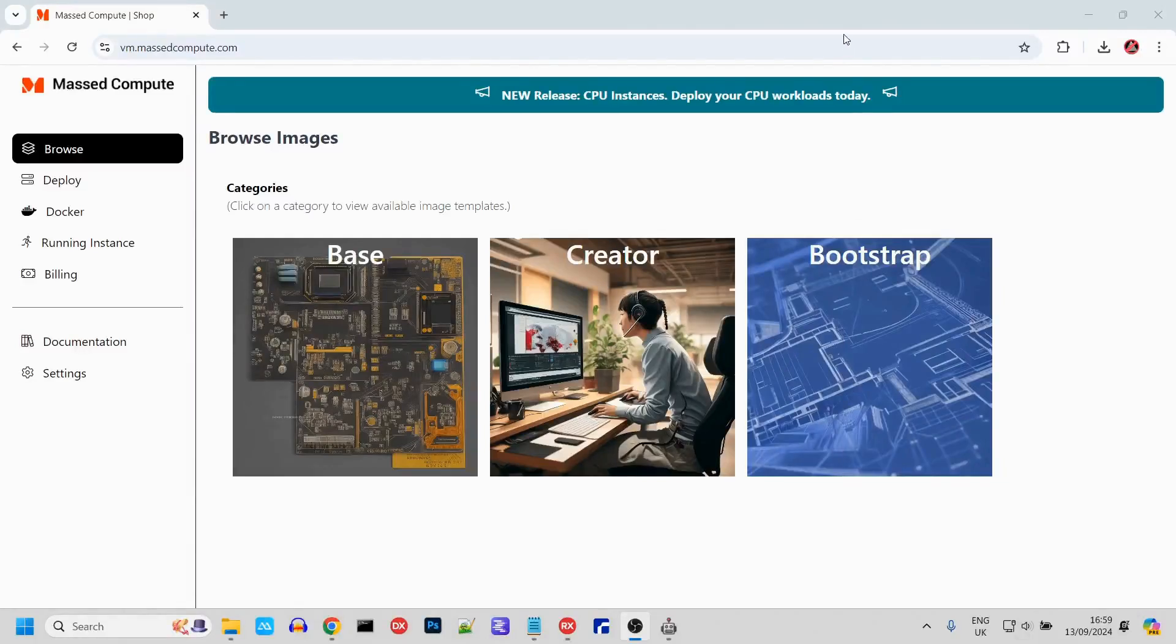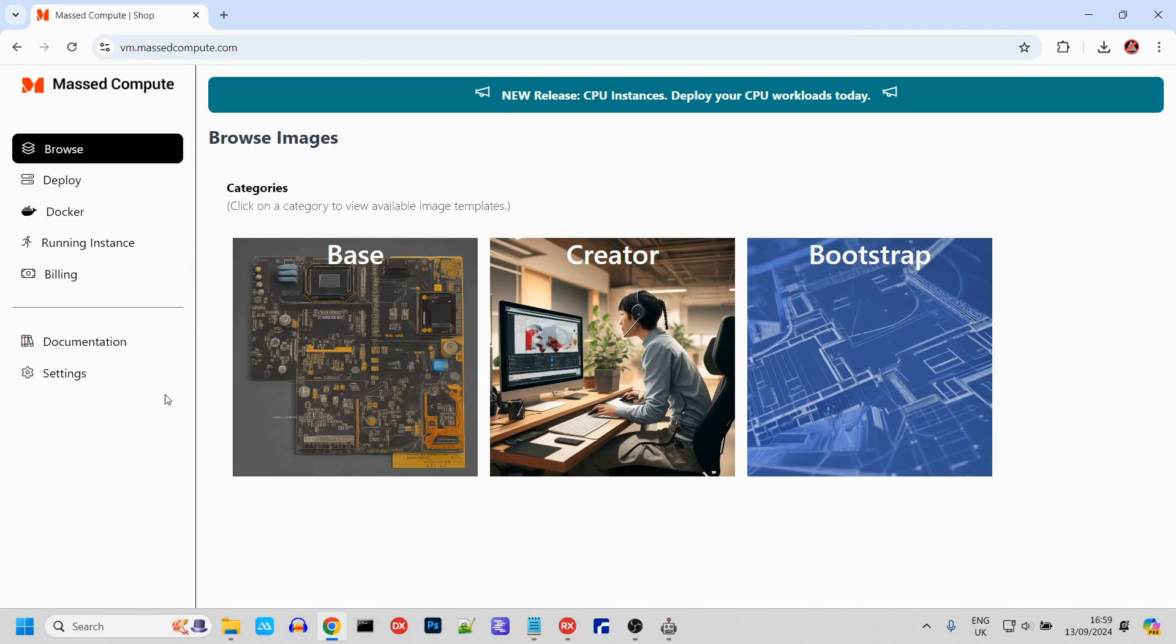In this video, I'll show you how to set up LM Studio on a virtual machine so you can access it remotely. Head over to Mass Compute. The link's in the description.